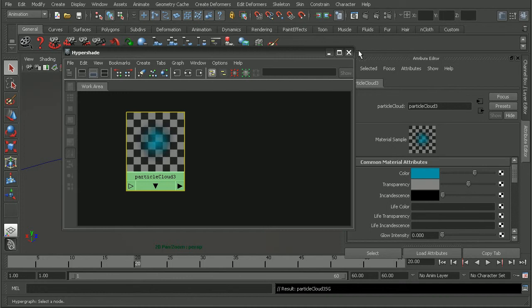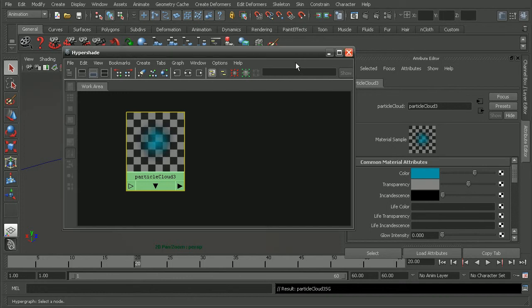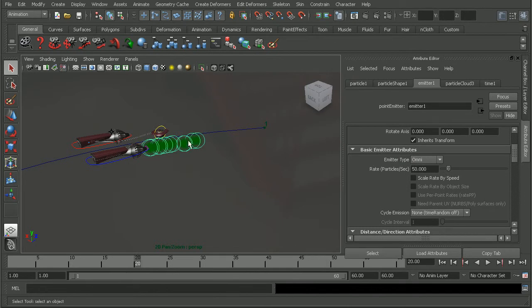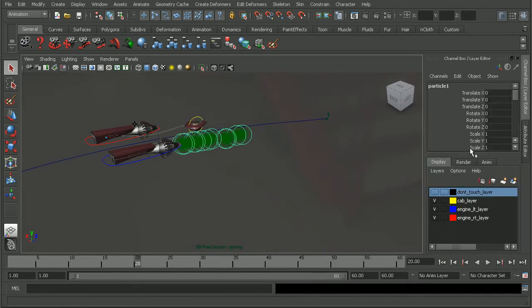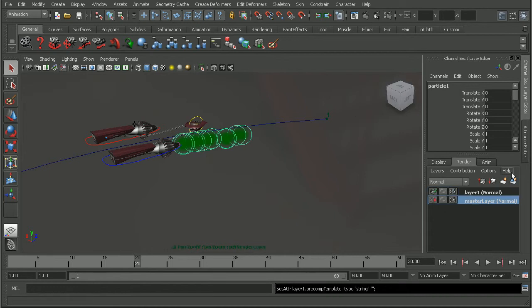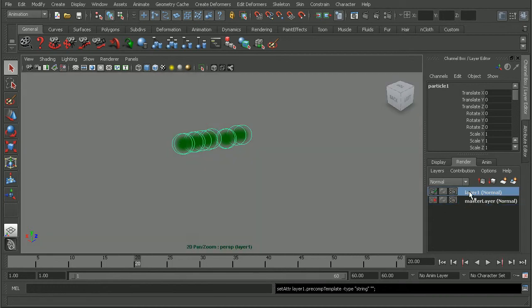Okay, so with that set up, what we're going to want to do next is to set up some render layers for our objects. Okay, so we're going to want the particle shape to be on its own render layer. So I'll come into the render layers palette here. Let's go ahead and add this to a new render layer. This will be our particles layer.